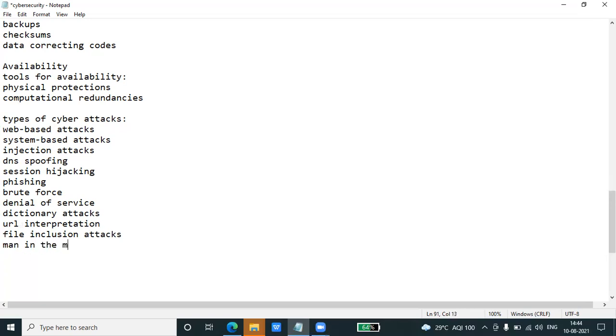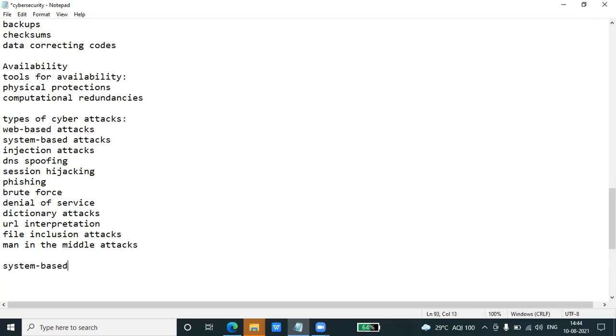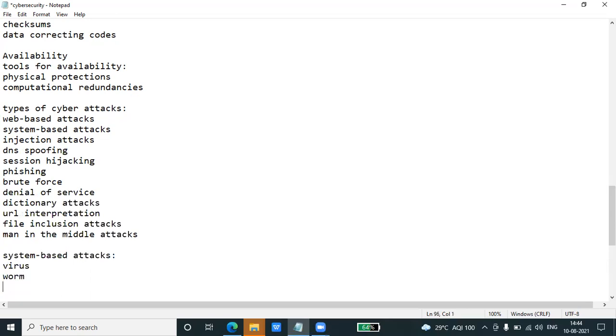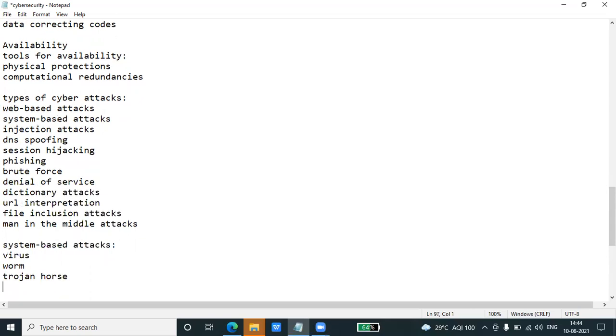All these are web-based attacks. Then system-based attacks include virus, worm, trojan horse, backdoors, and bots.